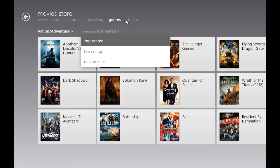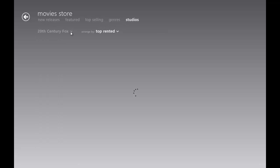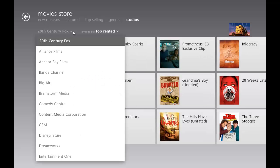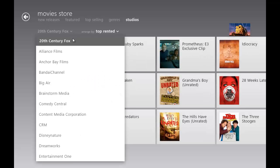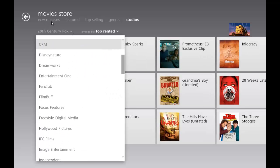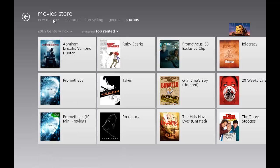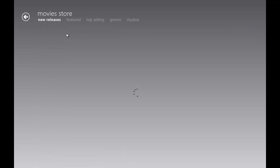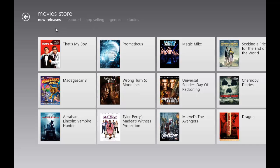Studios, you can obviously arrange by which studio made it. There's a whole lot of studios.